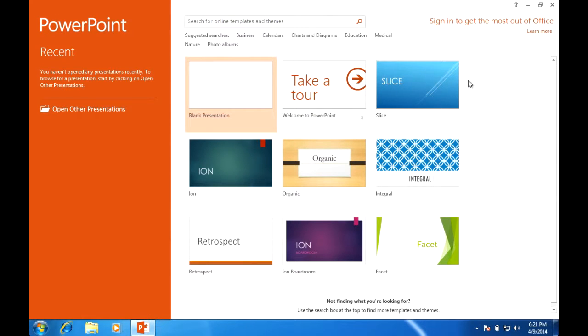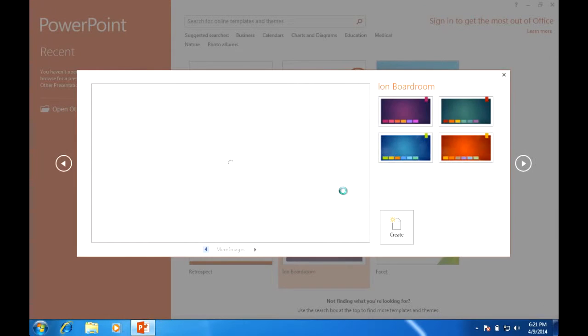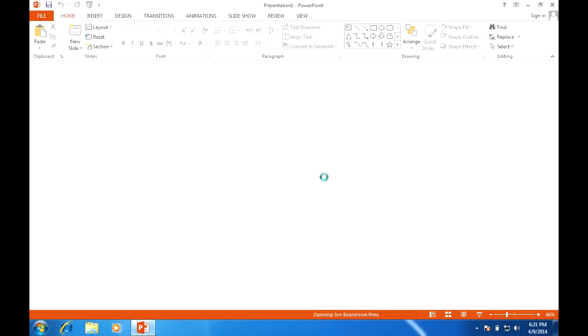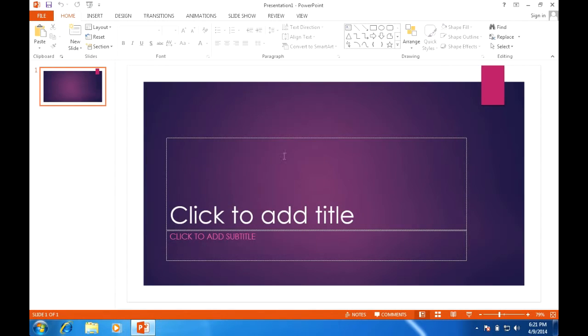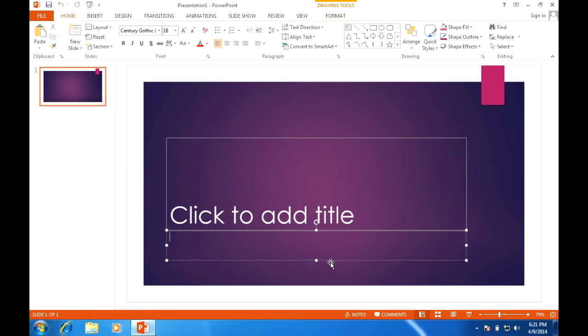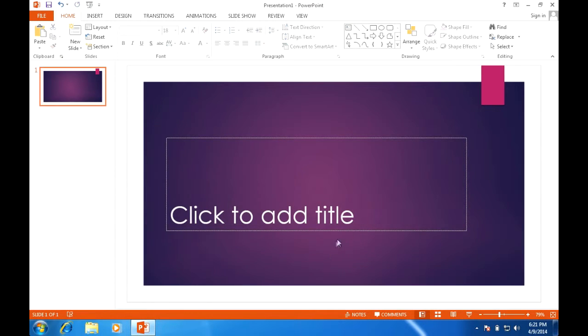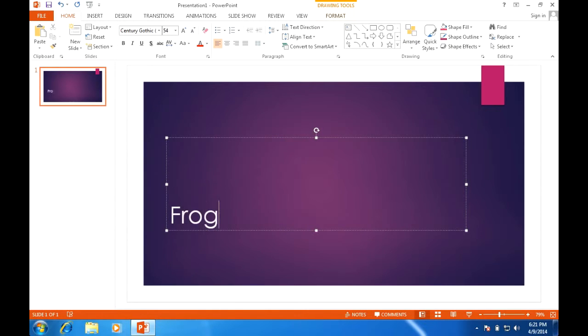So to start off I will be selecting a template and I will go with Ion Boardroom. As you see when you open up a brand new presentation the first slide shows up. The first slide is obviously your title page, which is essentially just a text box or a couple of text boxes.